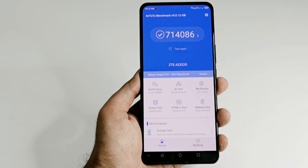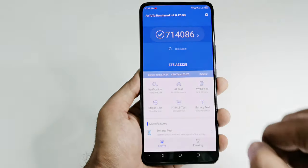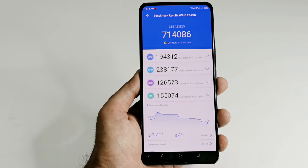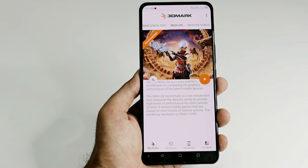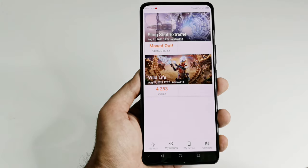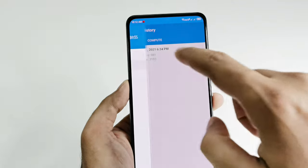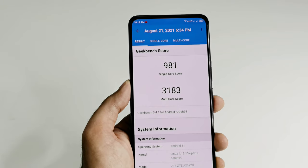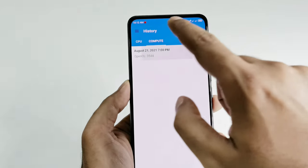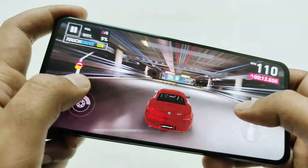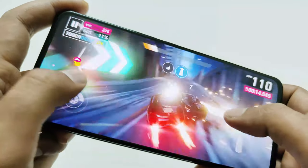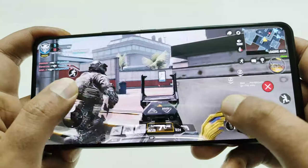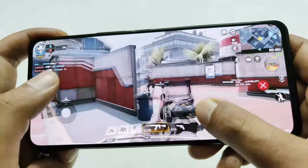The ZTE Axon 30 comes with a Qualcomm Snapdragon 870 processor, one of the best Qualcomm Snapdragon processors, paired with an Adreno 650 GPU, up to 12GB of RAM, and 256GB of storage. The overall performance is really impressive whether it's day-to-day usage, heavy multitasking, or high-end gaming.